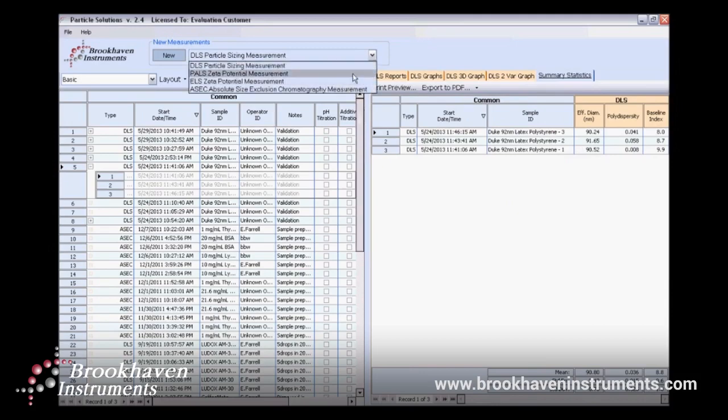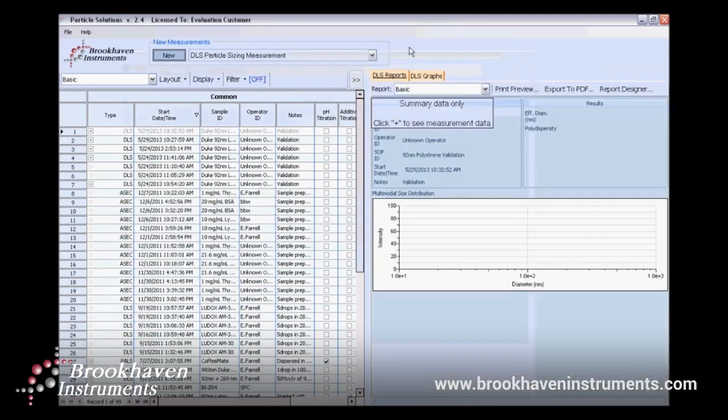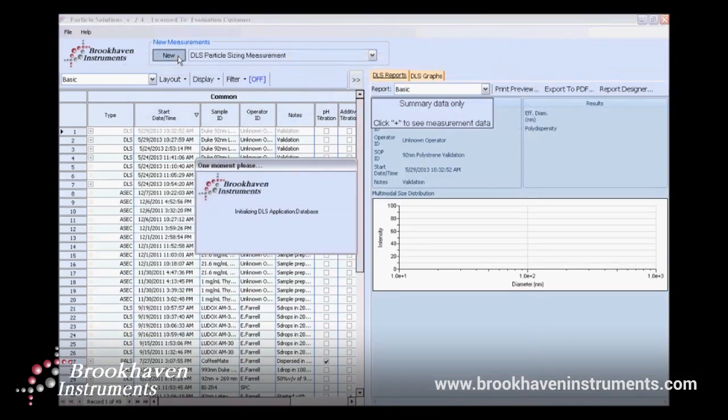With the correct technology selected, click New to open the measurement applet window. Particle Solutions will take a few moments to check to make sure the computer is paired with the Brookhaven system. Then it will open the measurement applet window.